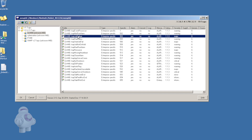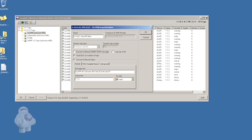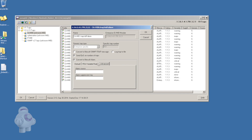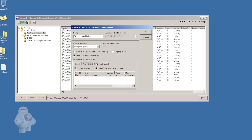This lets us set the severity of alerts generated by UIM on a per-alarm basis, because some alarms may be more serious than others. We can even tell UIM to generate different severities of alert for the same type of Autosys alarm.